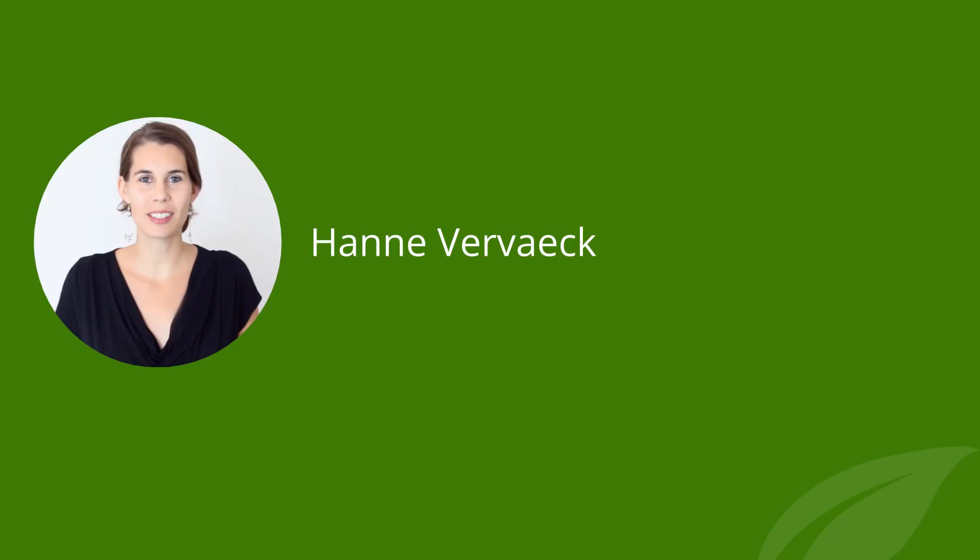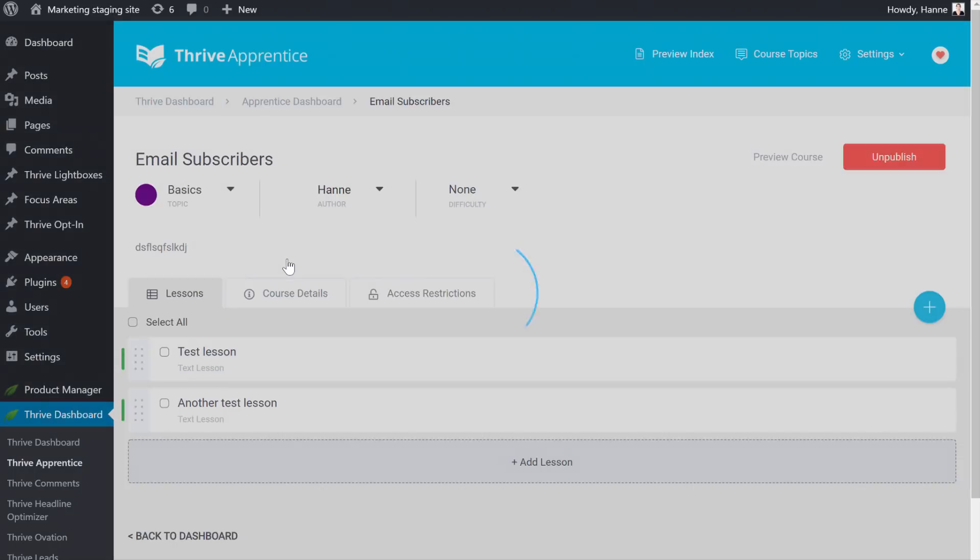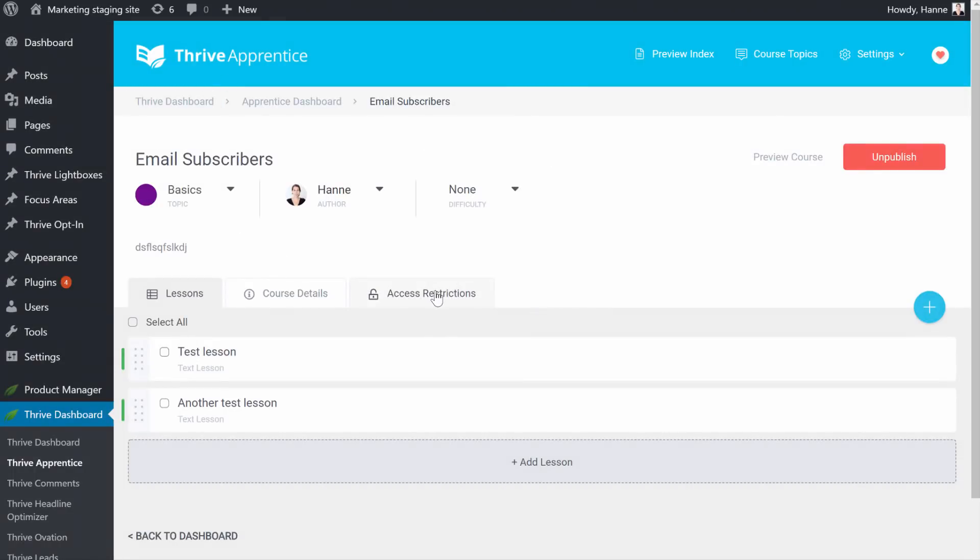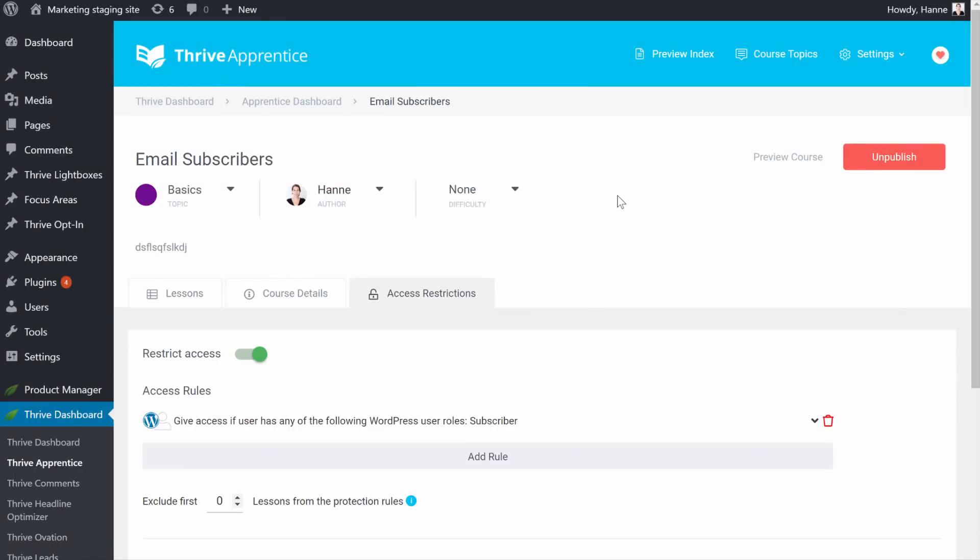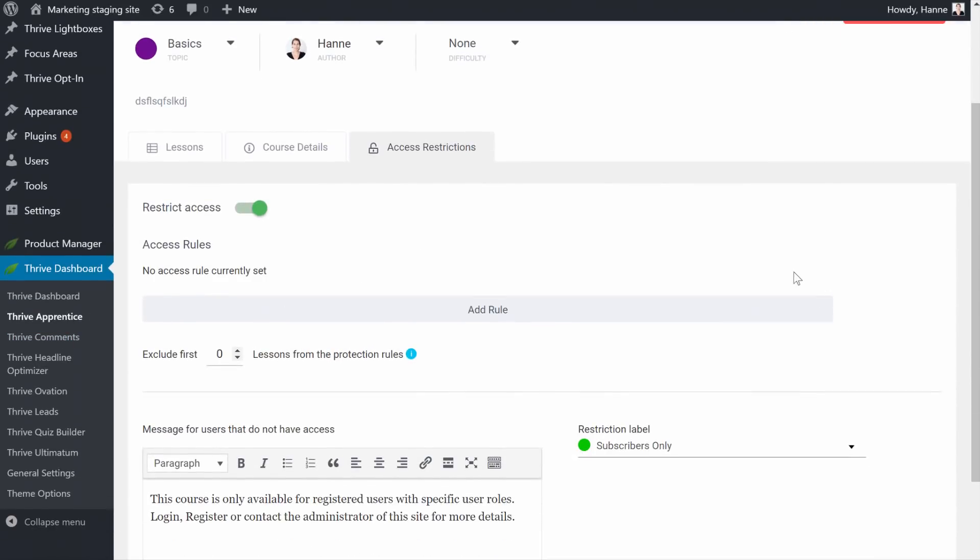Hi, my name is Hanne and let's dive right in. Here I'm in Thrive Apprentice and as you can see, I have a course set up here. And if we go into access restrictions, I gave it a rule. So let me just delete it. I'll do it again to show you.